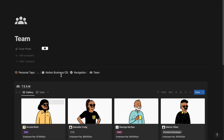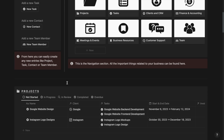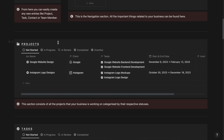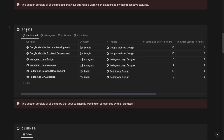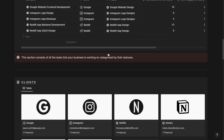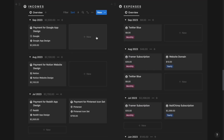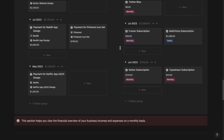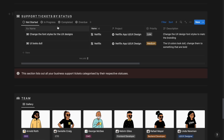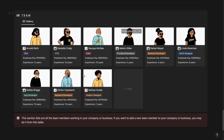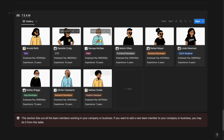Now, if I go back to the homepage again, I will be seeing this project section over here as well to get a quick overview of the projects along with their status directly from the homepage. And then the tasks overview section to get a quick overview of the tasks from the homepage, a client section, the financial overview section for incomes and expenses at the homepage, and the support tickets by status. And finally, the team section directly at the homepage to view team details from your homepage.